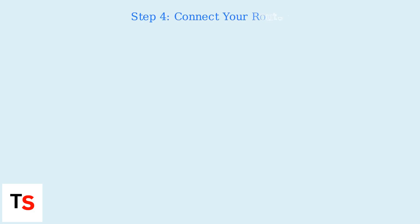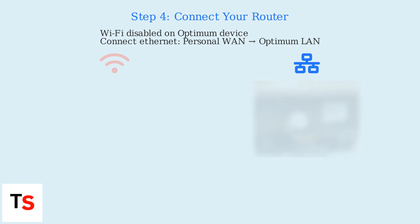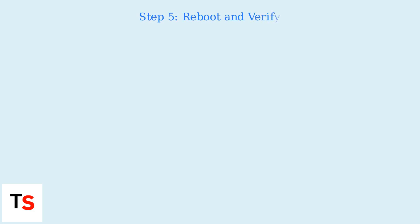Select the appropriate setting to enable Bridge Mode. On some models, you may need to set it to Transparent Bridging or clone your router's MAC address. Enabling Bridge Mode will disable Wi-Fi on your Optimum device. Connect your personal router using an Ethernet cable from its WAN port to a LAN port on the Optimum router. Reboot both devices.